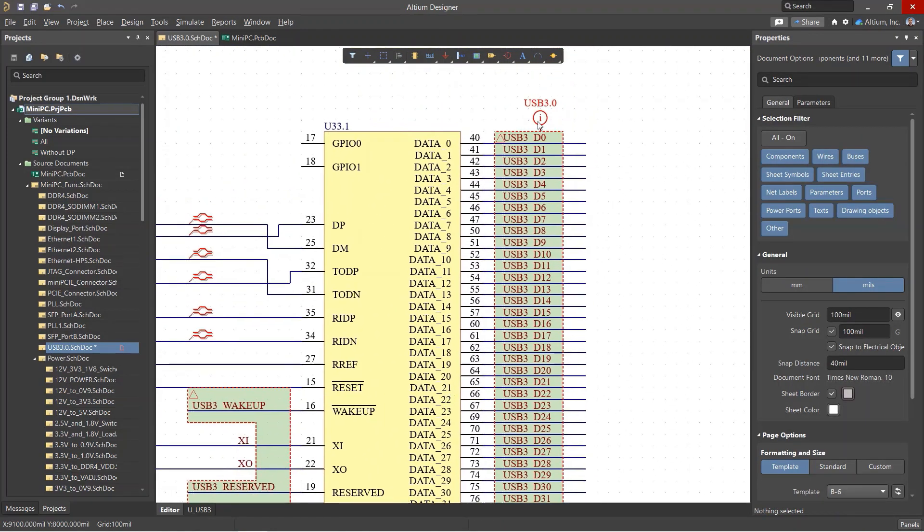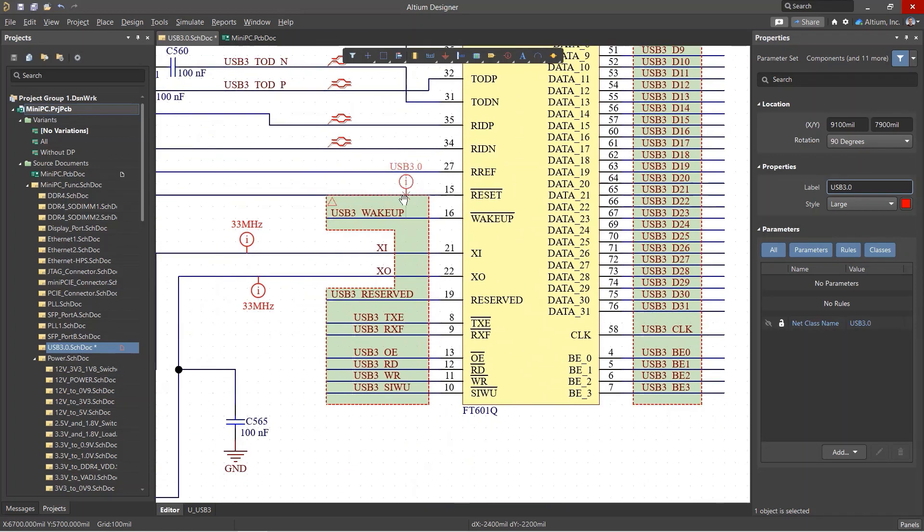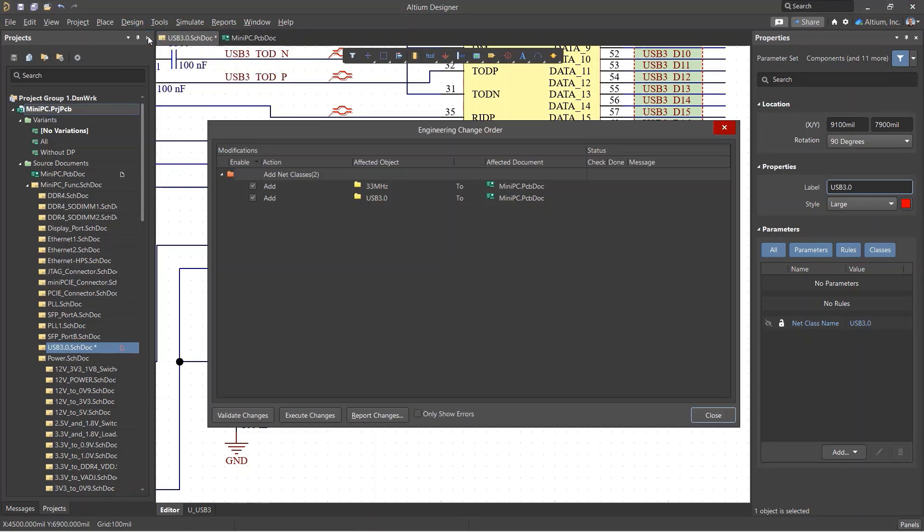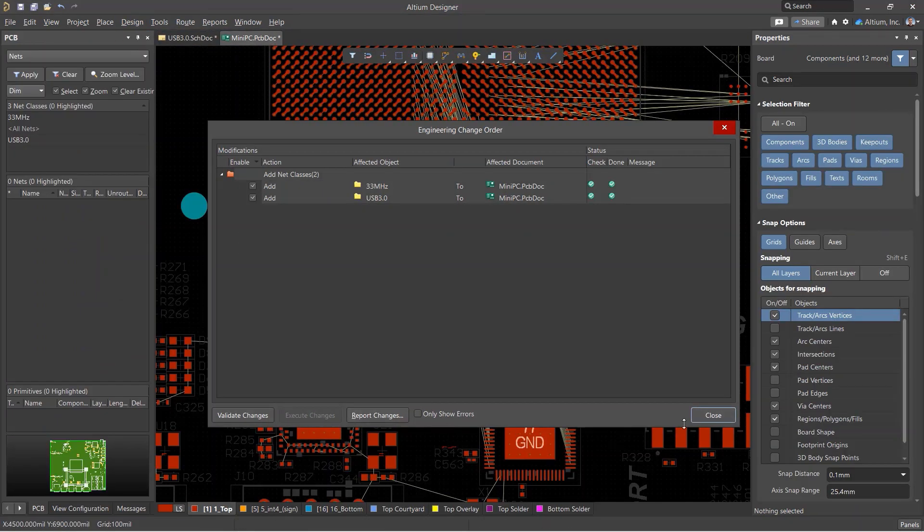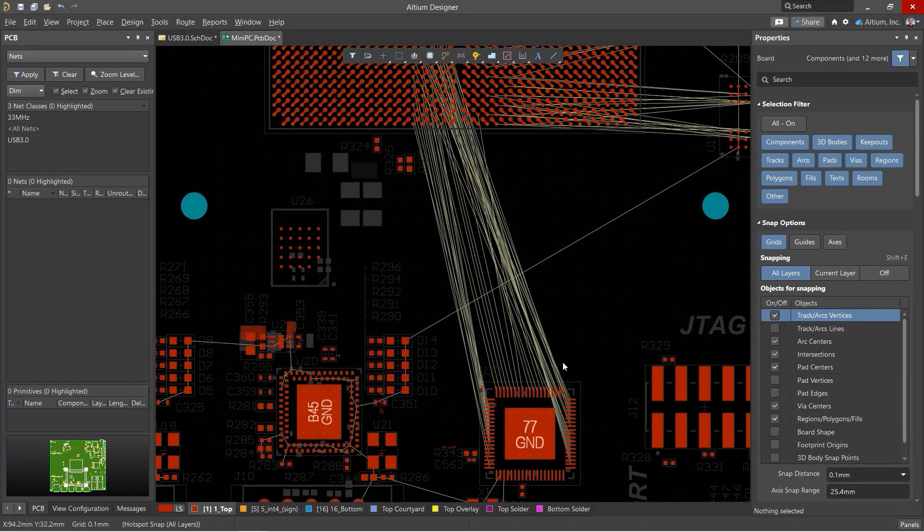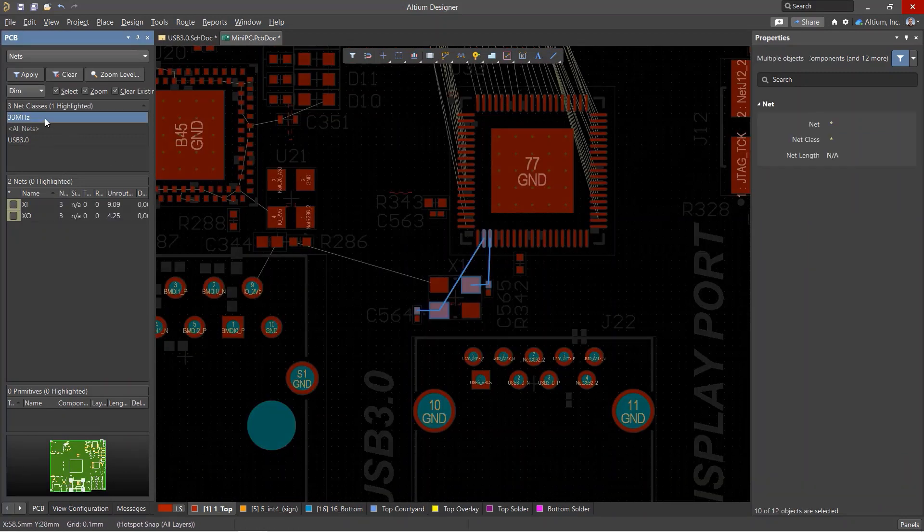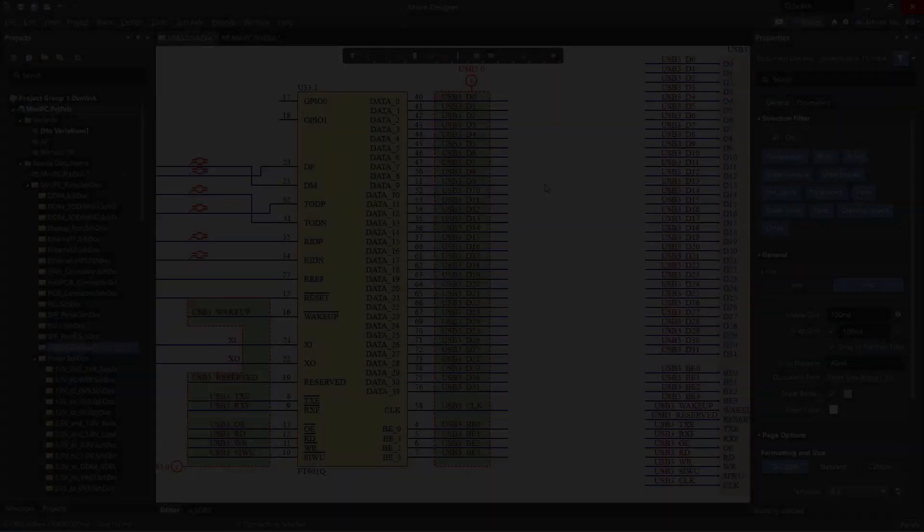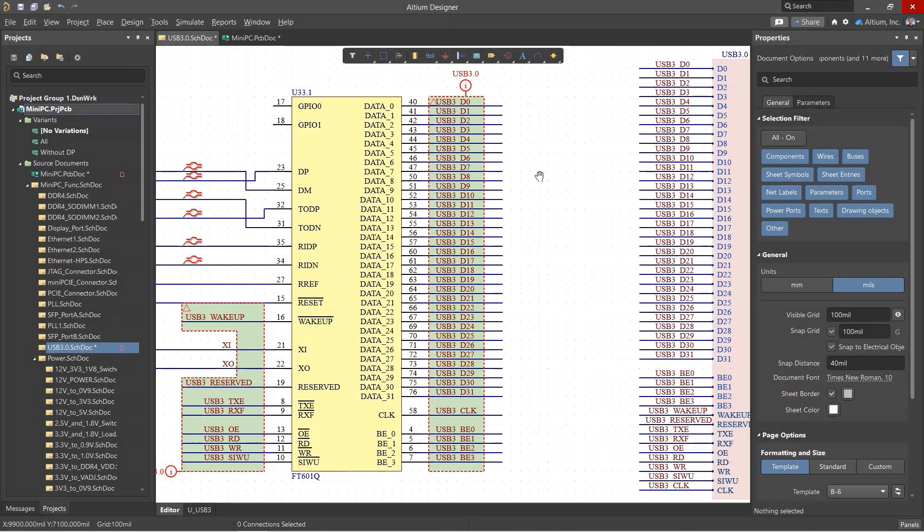Finally, place a parameter set directive with the configured net class on the blanket. All net classes that we have created on the schematic will be imported into the PCB layout once it is updated. You can find and view all net classes in the nets section in the PCB panel.